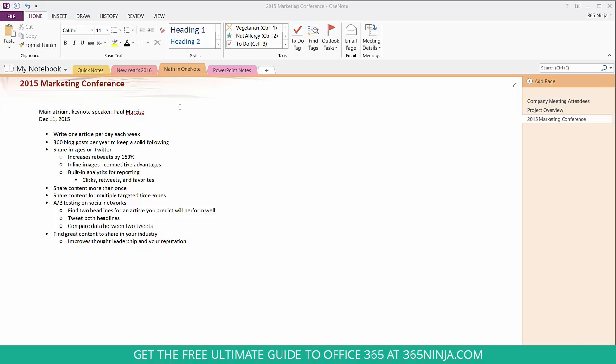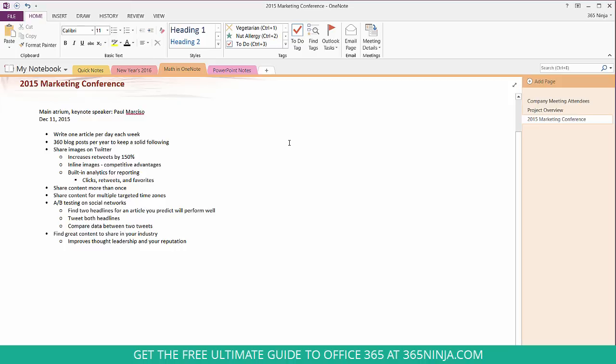I'm sitting at a conference and taking notes on the keynote speaker Paul Marciso and he's noting some important numbers that I want to do some quick math while he's still talking. And I can do that right here within my notepad without having to open another application.